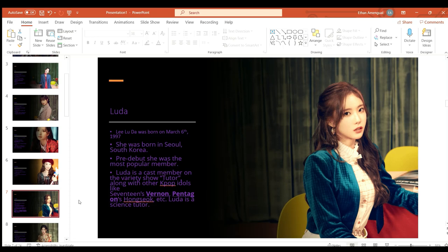Luda or Lee Luda was born on March 6th 1997 in Seoul South Korea. Pre-debut she was the most popular member. Luda is a cast member of the variety show Tutor along with other K-pop idols like Seventeen's Vernon, Pentagon's Hui and others. Luda is the science tutor.